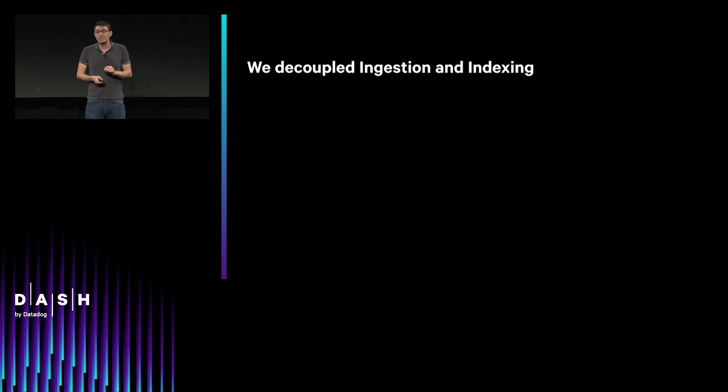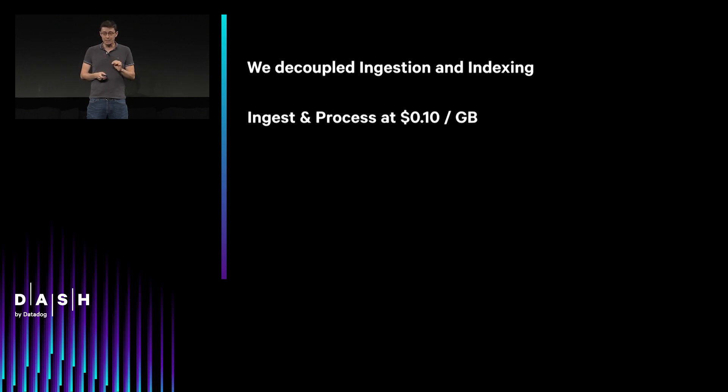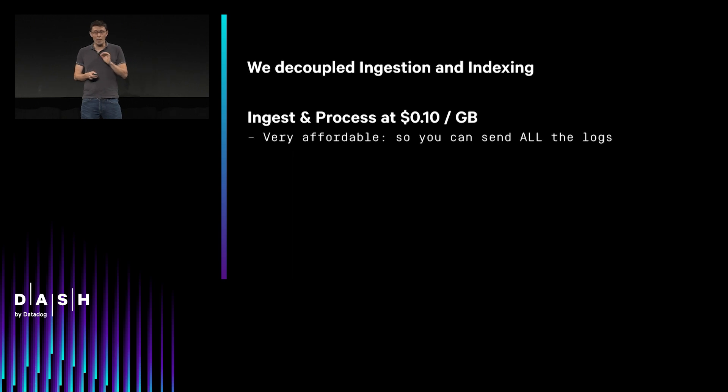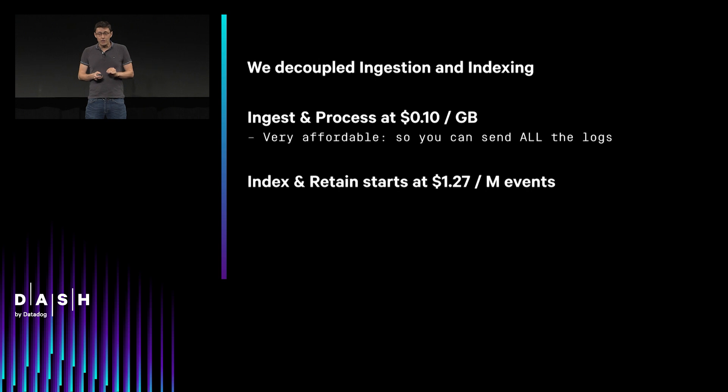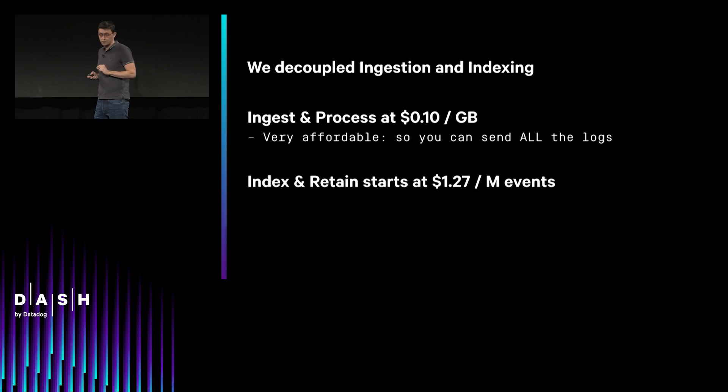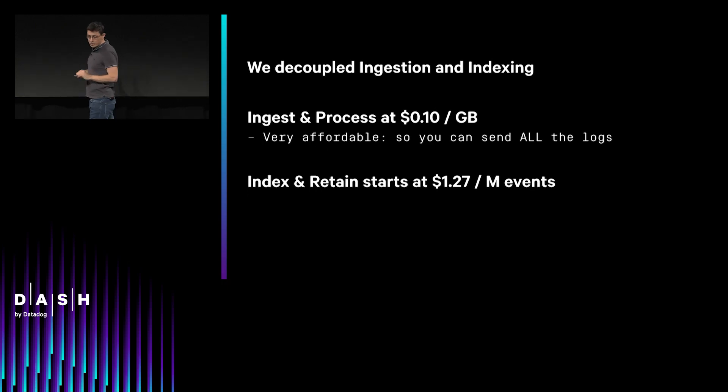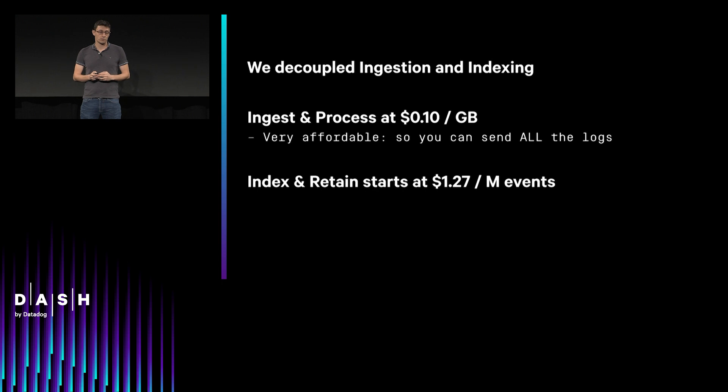That has been made possible because we decoupled ingestion and indexing. So you can ingest at 10 cents per gigabyte, designed to be so affordable that you can now send all your logs. And then, you can selectively index and retain your logs with surgical precision. You get all the troubleshooting and analytics that you need for your daily operations. But that's not all.